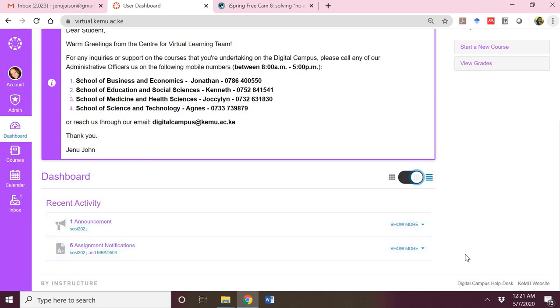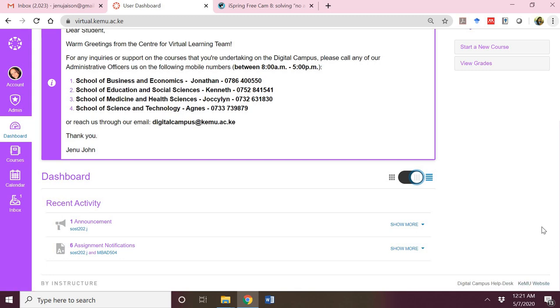Below the dashboard there is a link to our help desk and there is also a link to the Kenyan Methodist University website. I will stop at that for the brief tutorial on navigating the digital campus. Thank you.